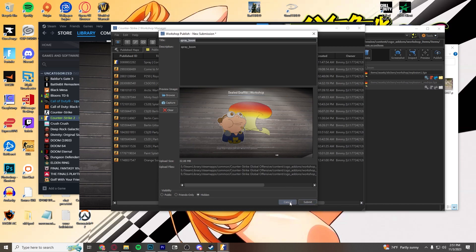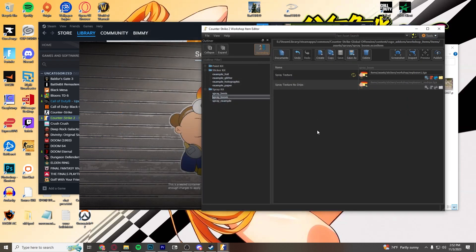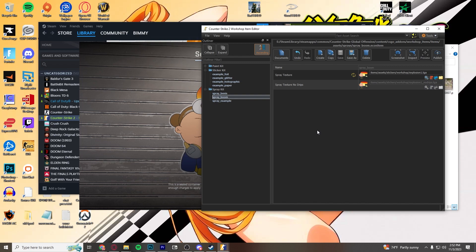But, yes, that's basically it. Fairly simple. Stickers are fairly simple. Sorry, not stickers, sprays. Sprays are fairly simple. And they're a lot easier to deal with compared to stickers in the paint kit. So, this is a really good starter thing if you were trying to introduce yourself to working on the items.